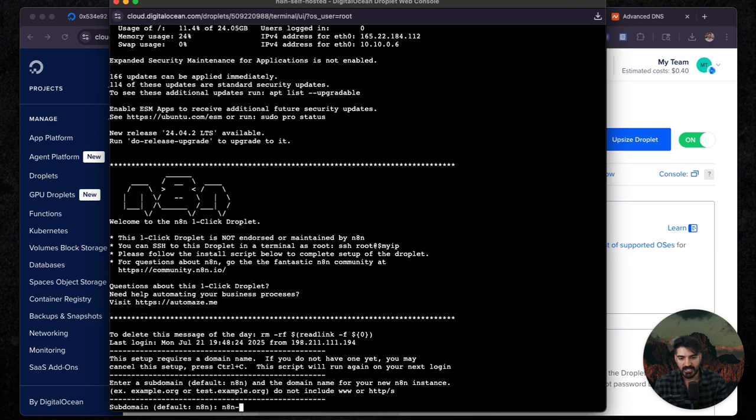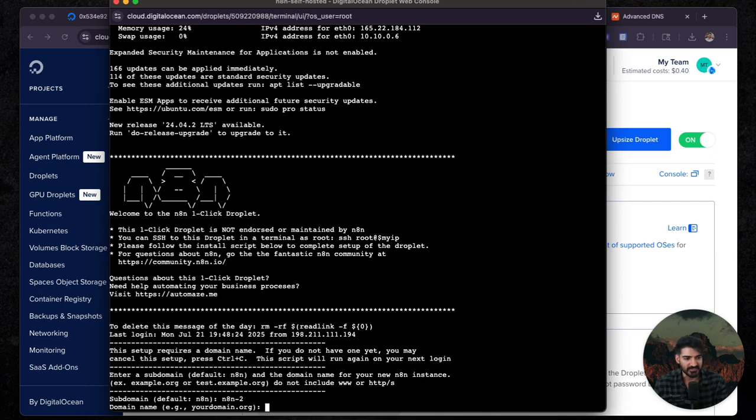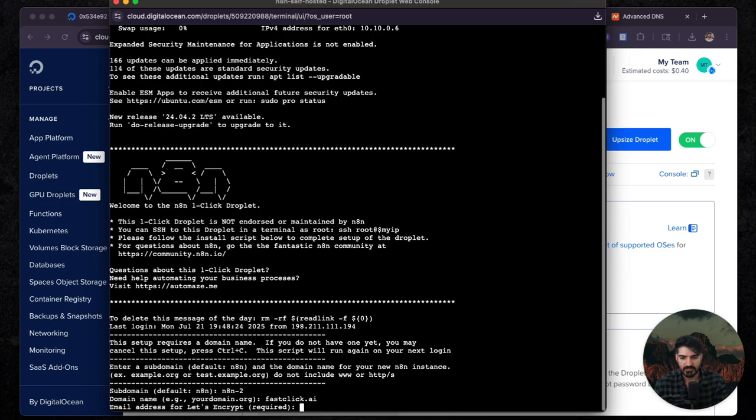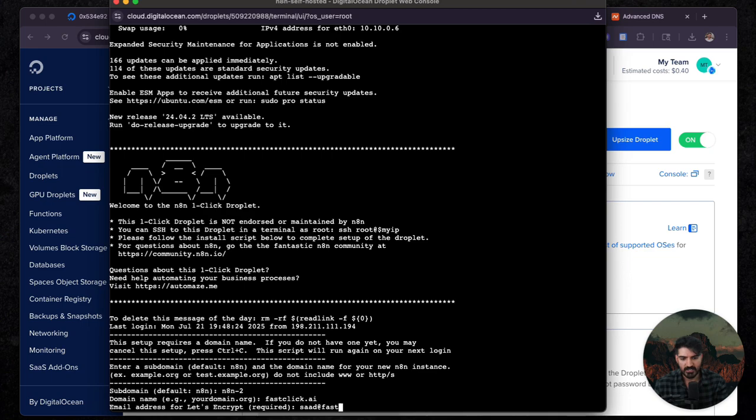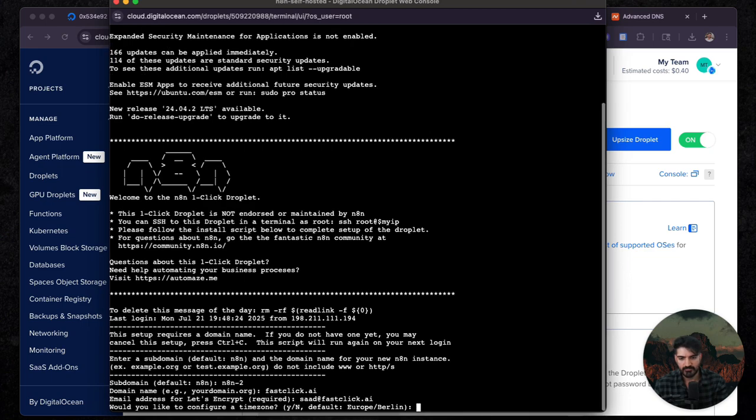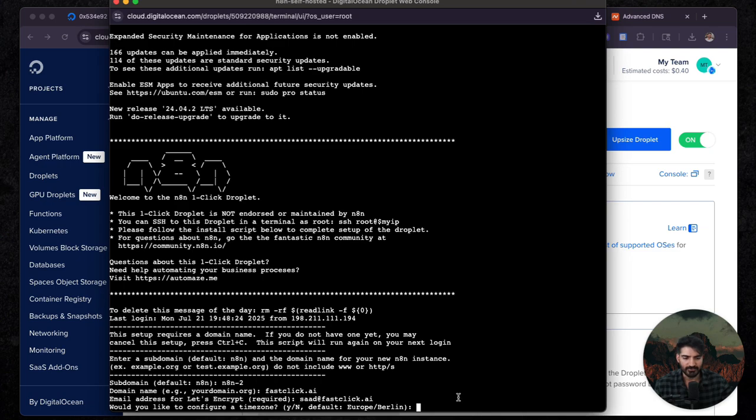I'm going to do N8N-2. You can just do N8N because I've already set this up. I'm going to do fastclick.ai and then just give it like an email. So I'm going to do sawd at fastclick.ai. And this is just for your SSL certificates. It's not really important to know.